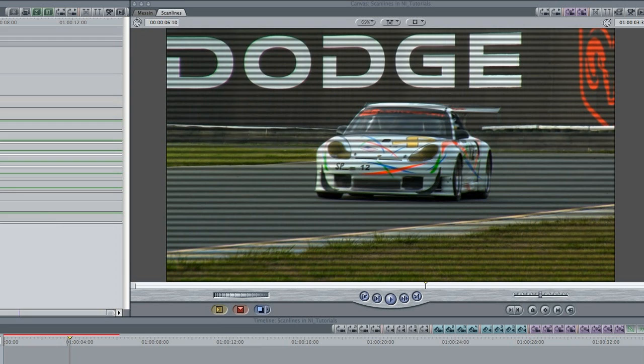As you can see, it simply adds some scanlines to the clip, giving it a security camera look.